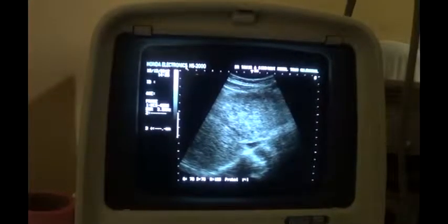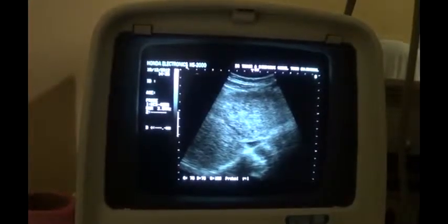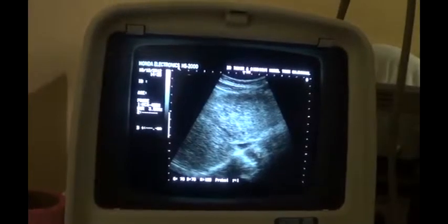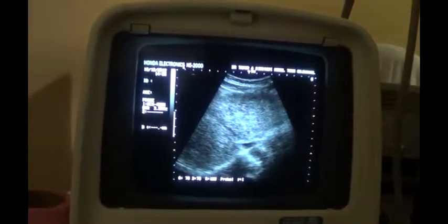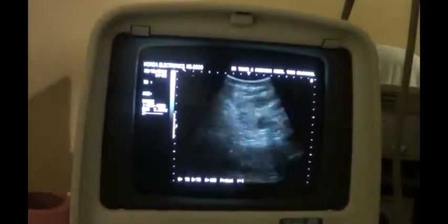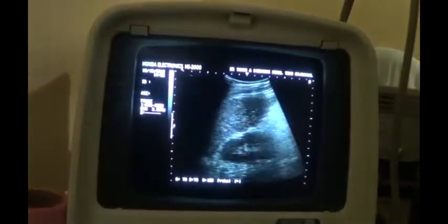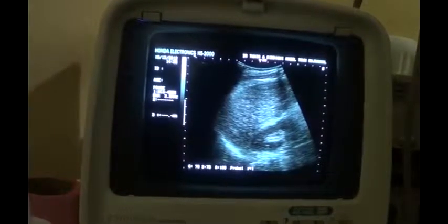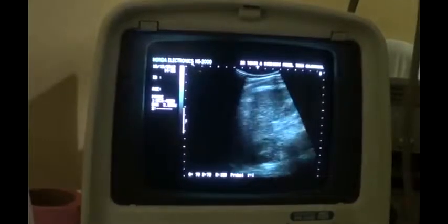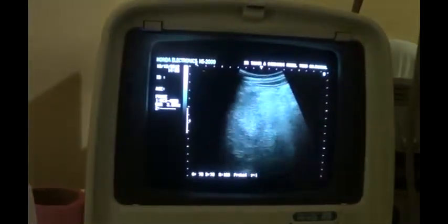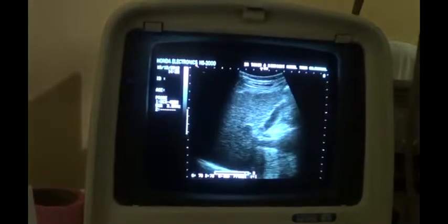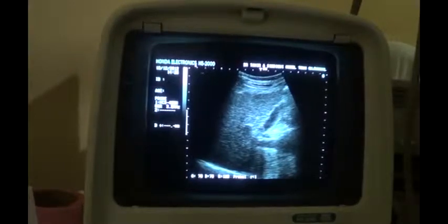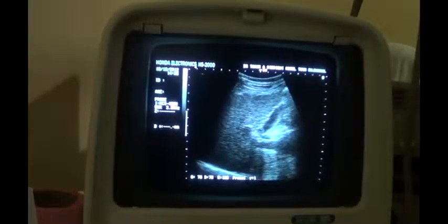Coarseness throughout, blurred vessel margins that are a bit tortuous as well. This is the middle hepatic vein and the irregularity of the outer surface. So this is an advanced stage cirrhotic liver. Note the degree of coarseness throughout the liver parenchyma.